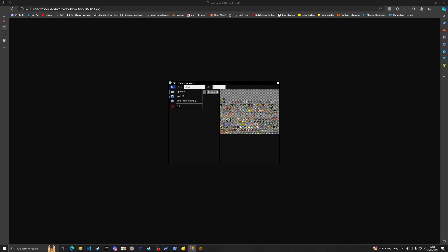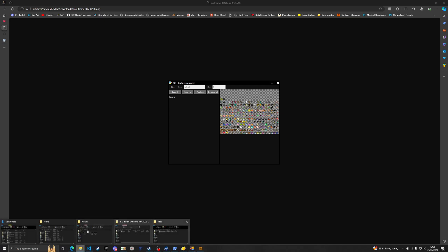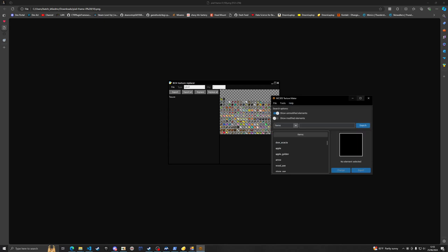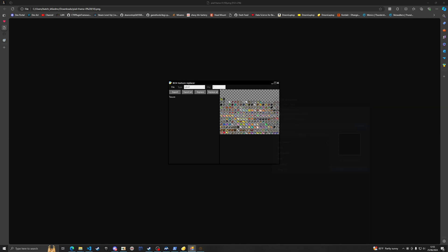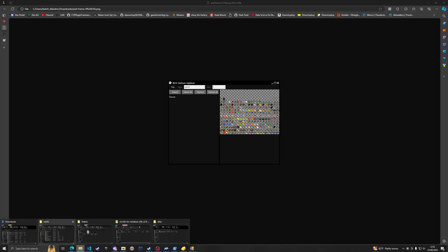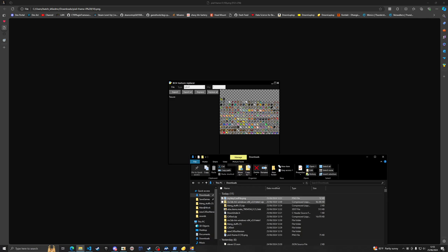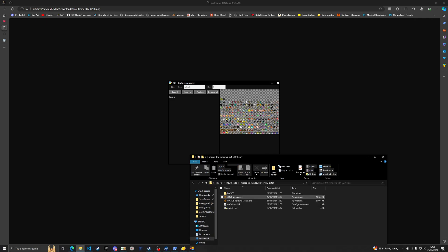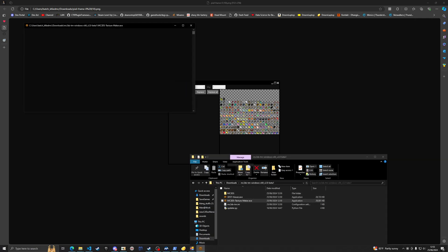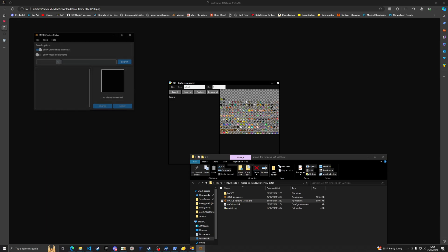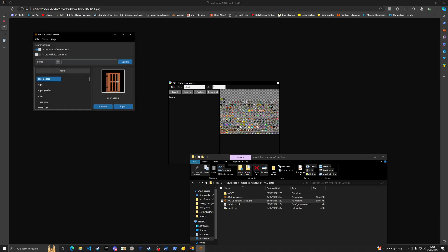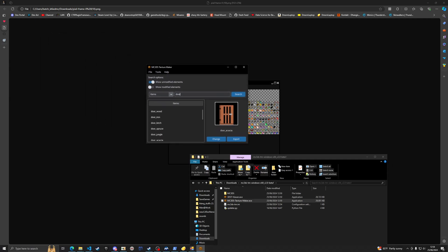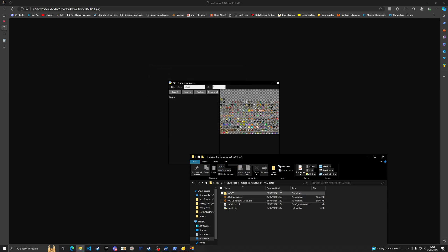And then you want to click save. It'll save. Now we can open up the Minecraft 3DS texture editor, exit out of it, come back, go back to our original right here, reopen the application. Let's look for the oak door.